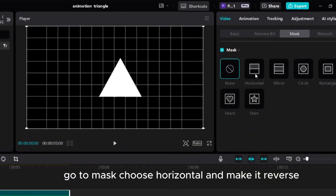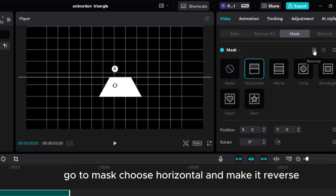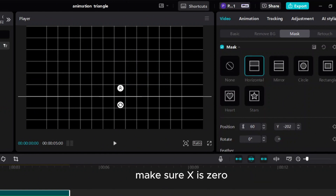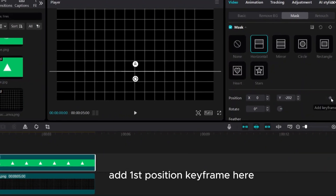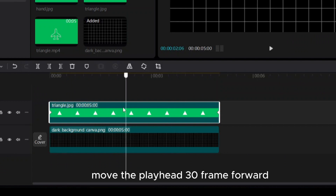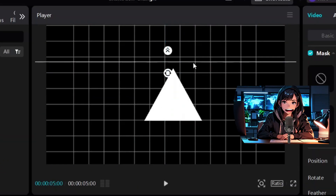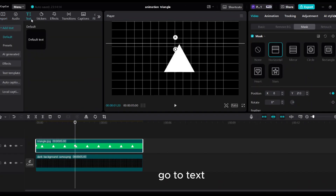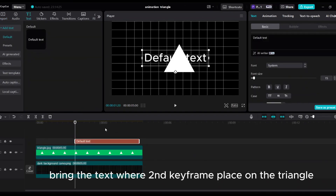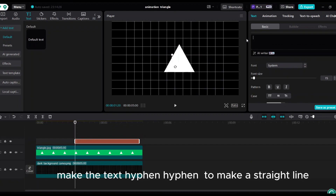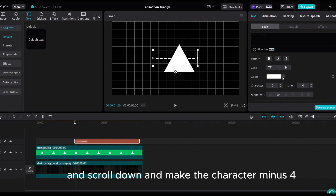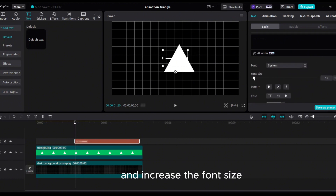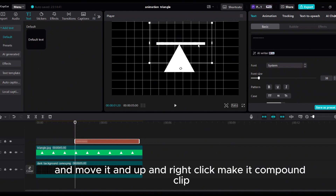Go to Mask, choose Horizontal, and make it reverse. Drag the white line all the way down. Make sure X is 0. Add the first position keyframe here. Move the playhead 30 frames forward and drag the white line all the way up — the position keyframe will automatically be added. Go to Text and bring the text where the second keyframe is placed on the triangle. Make the text with hyphens to create a straight line. Scroll down and make the character spacing minus 4. Increase the font size, move it up, right-click, and make it a compound clip.